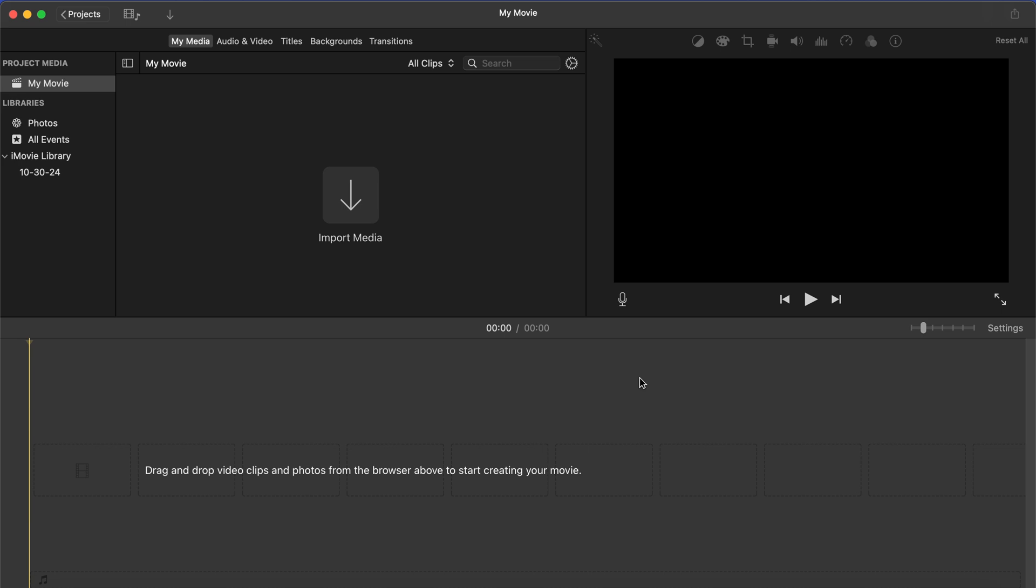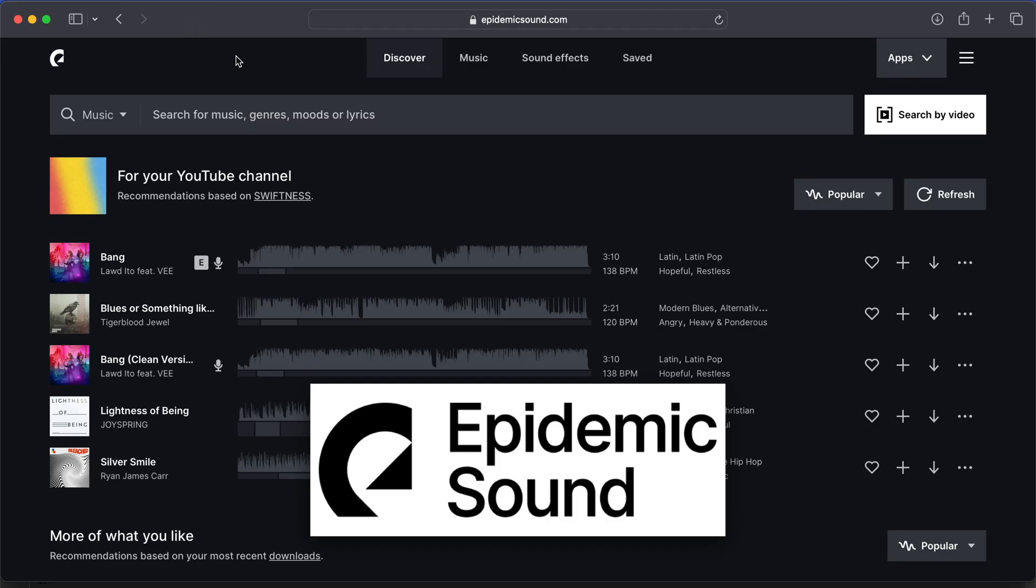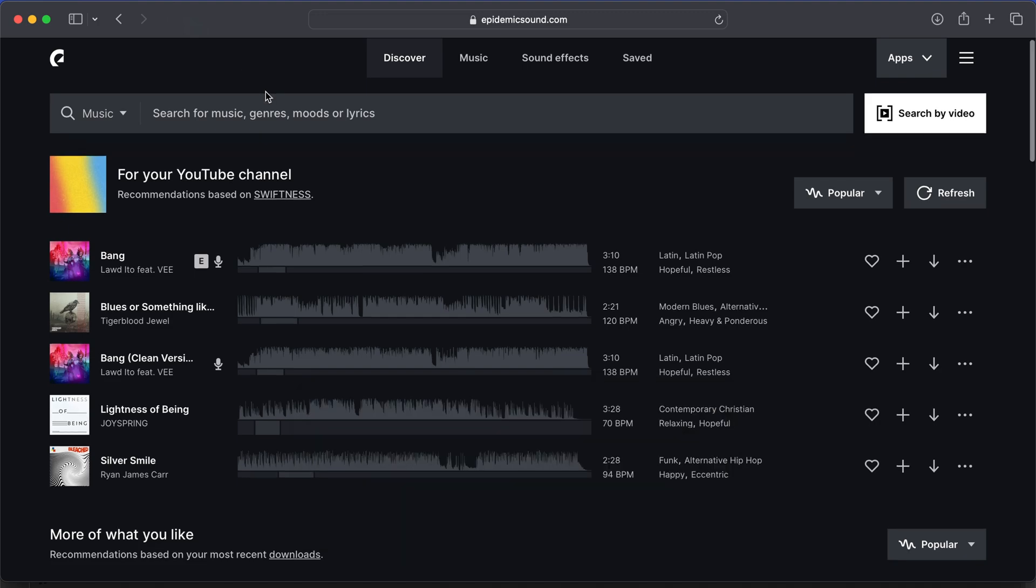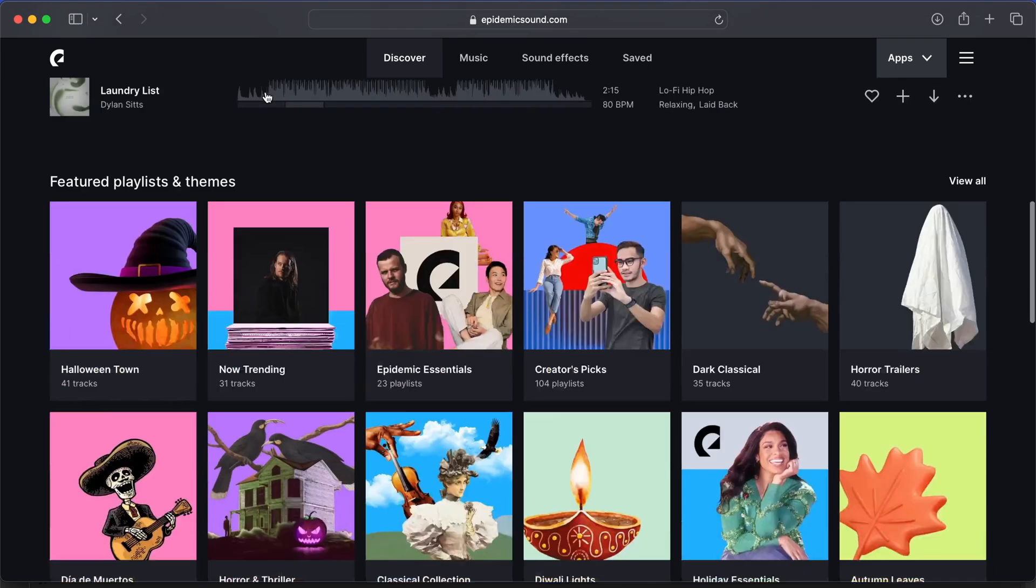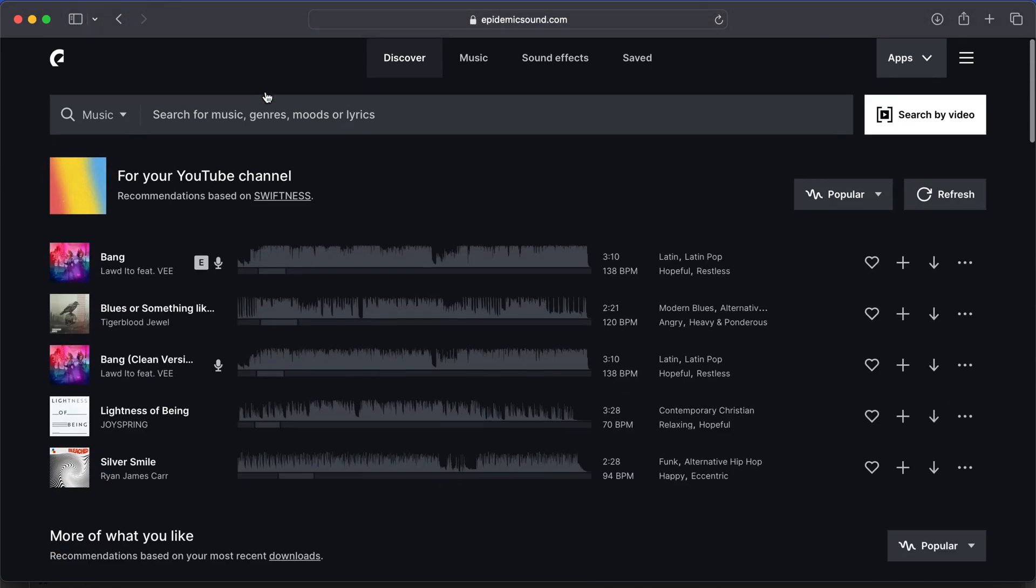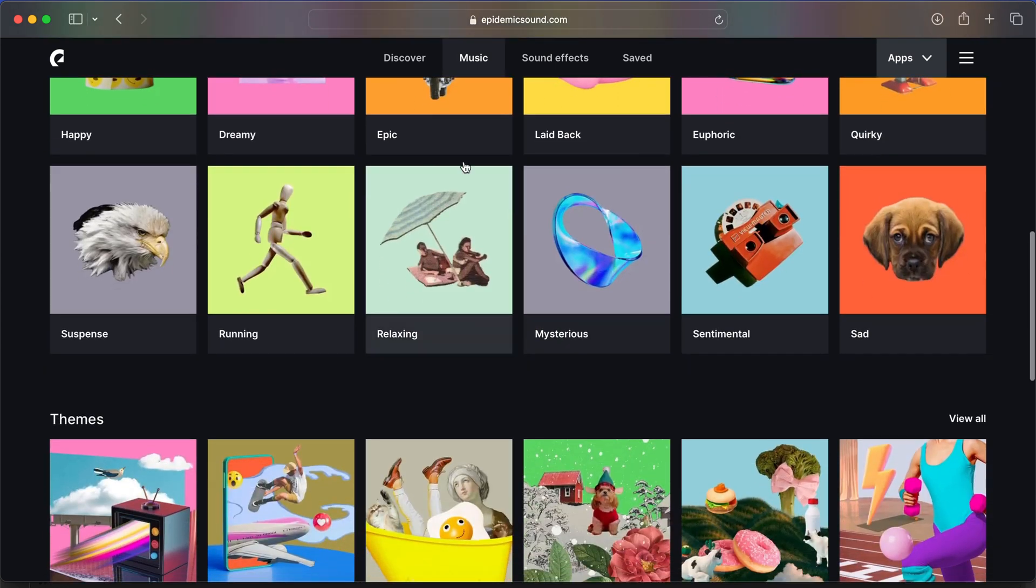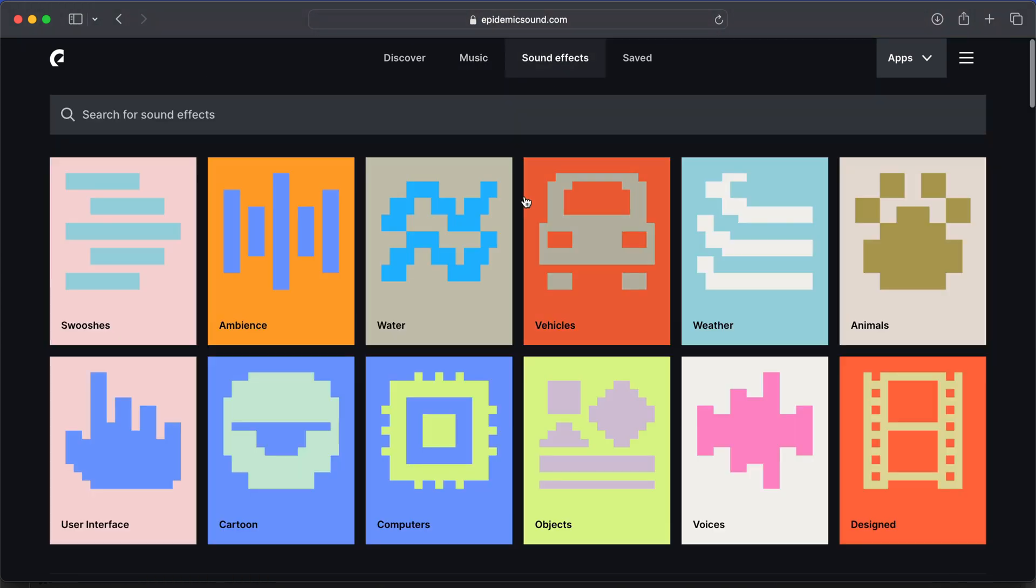If you're serious about content creation and have a little bit of money to spend, the place that I recommend getting music from is Epidemic Sound. It's what I use personally whenever I need background music, and it has something like over 50,000 non-copyrighted songs and 200,000 sound effects.